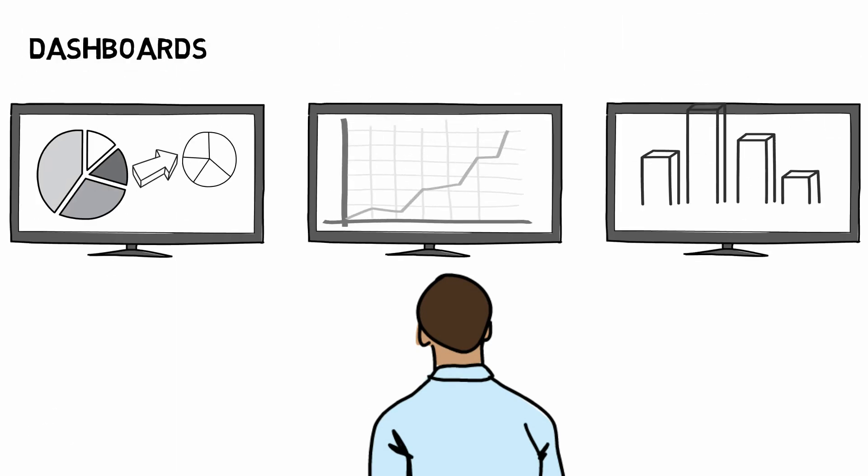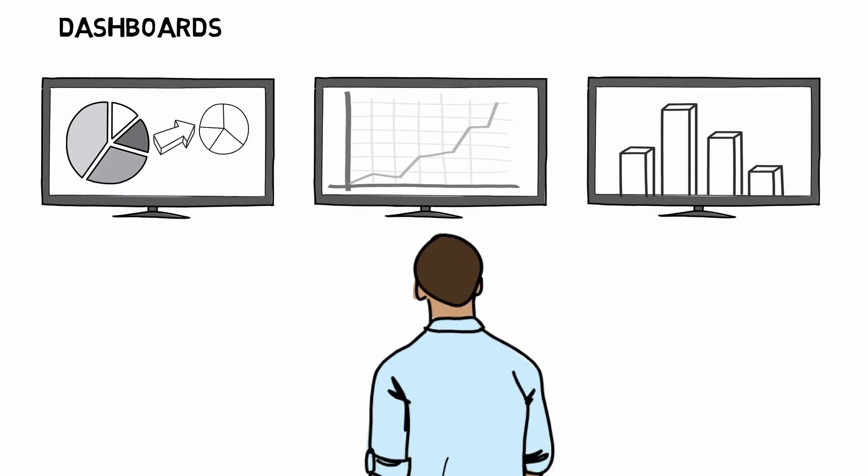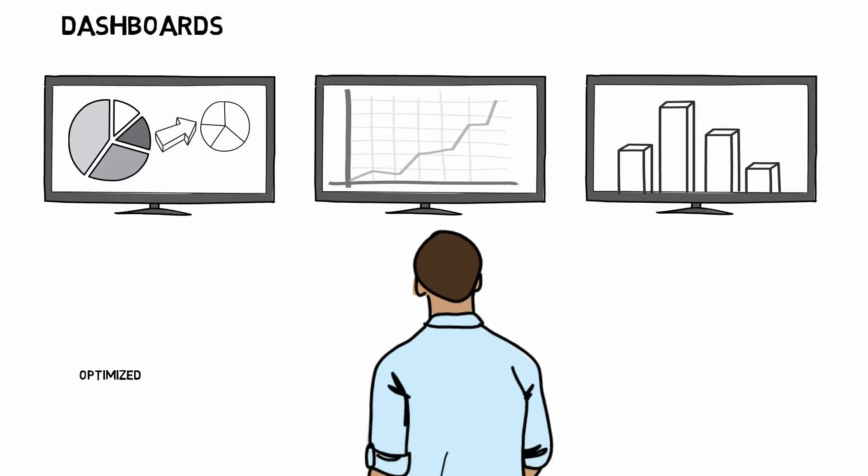The dashboards equip legal heads and general counsels with optimized data to aid their decision making regarding the organizational legal health.